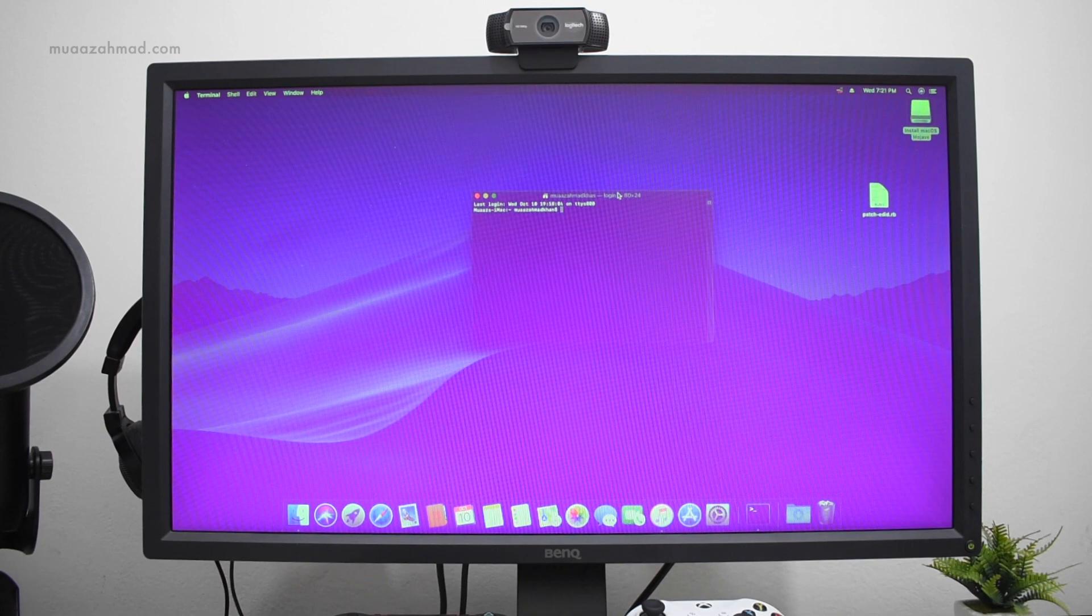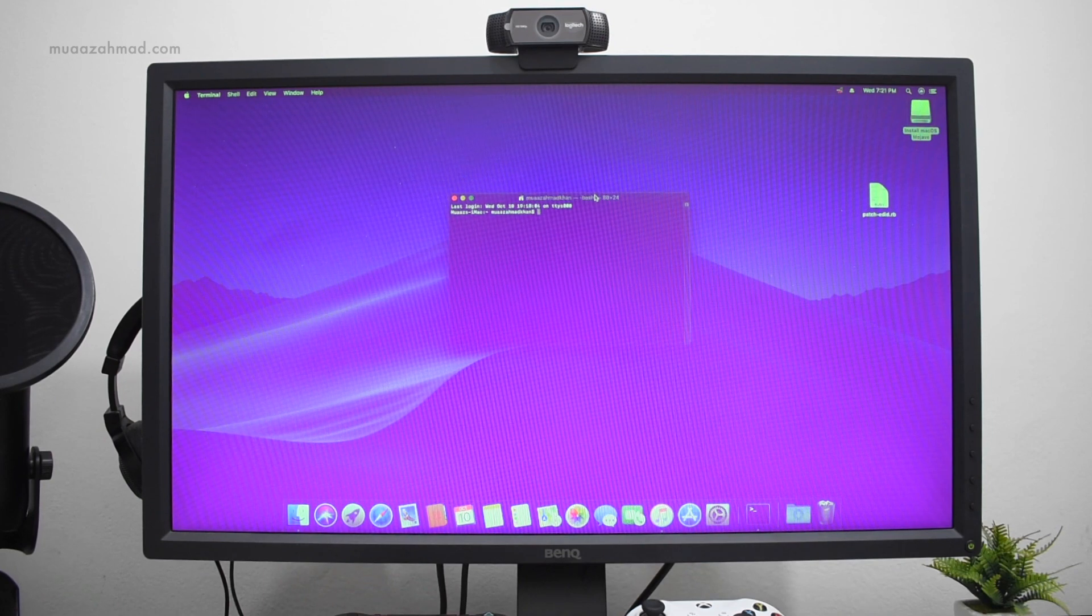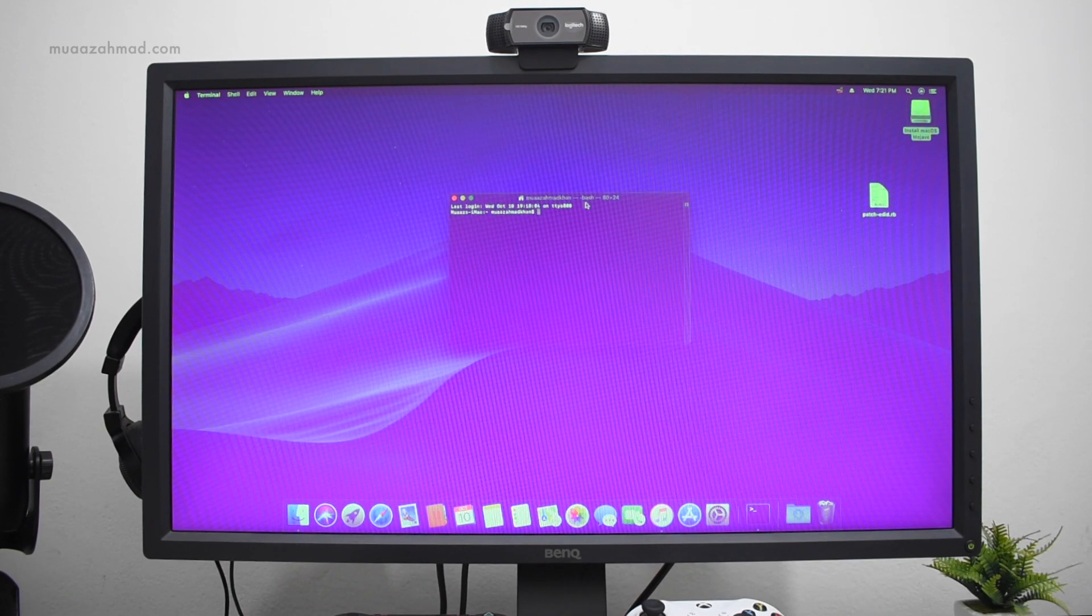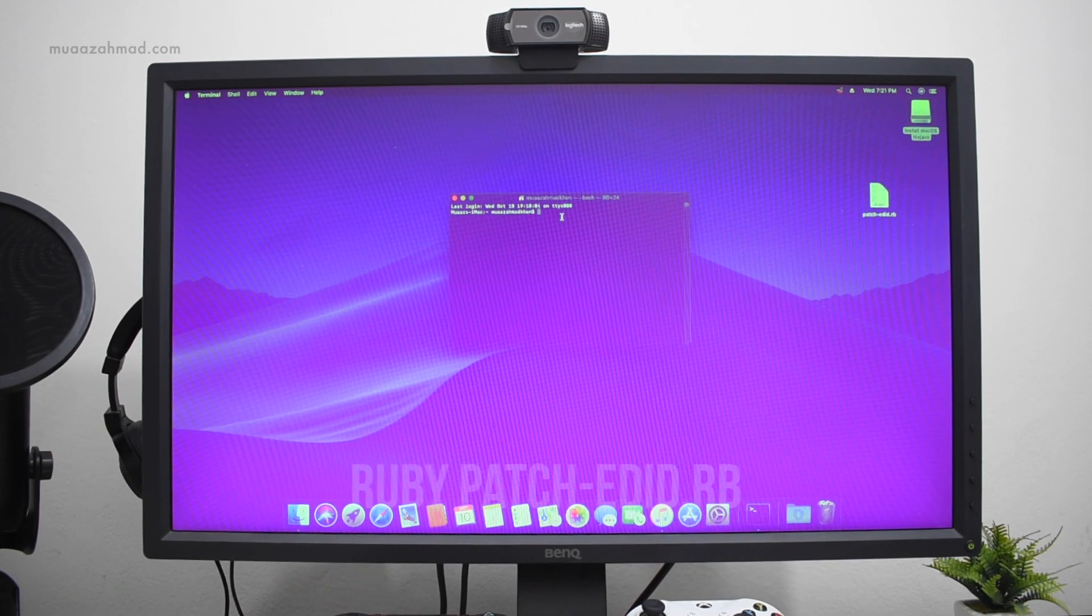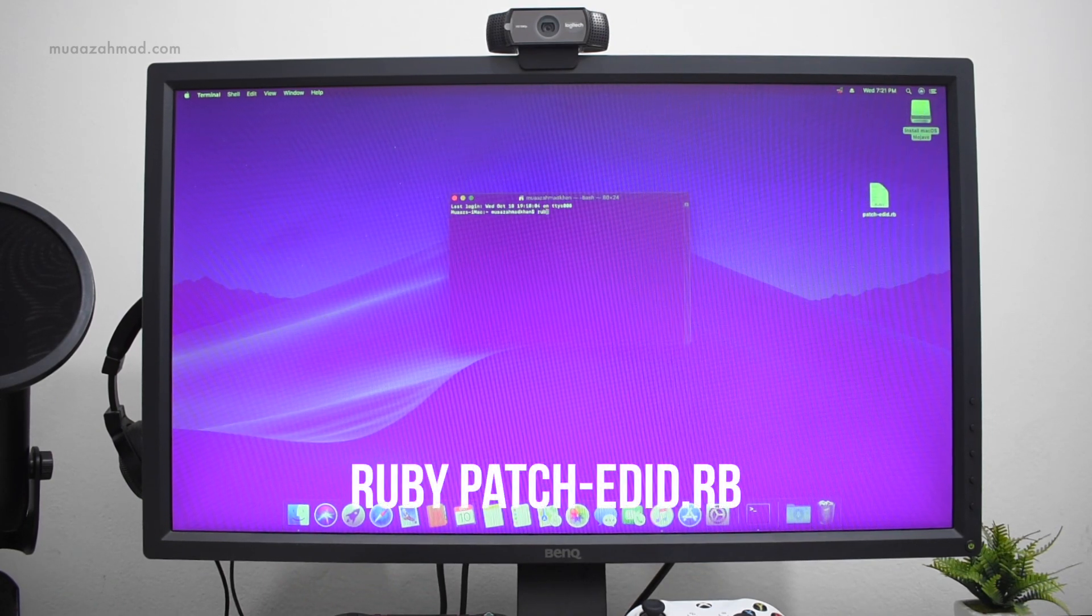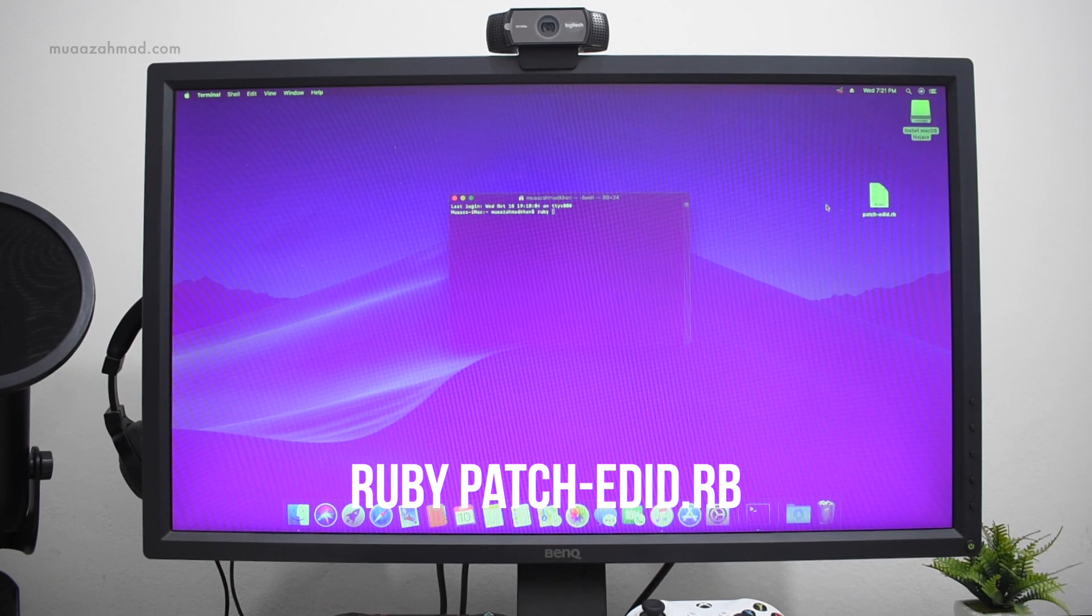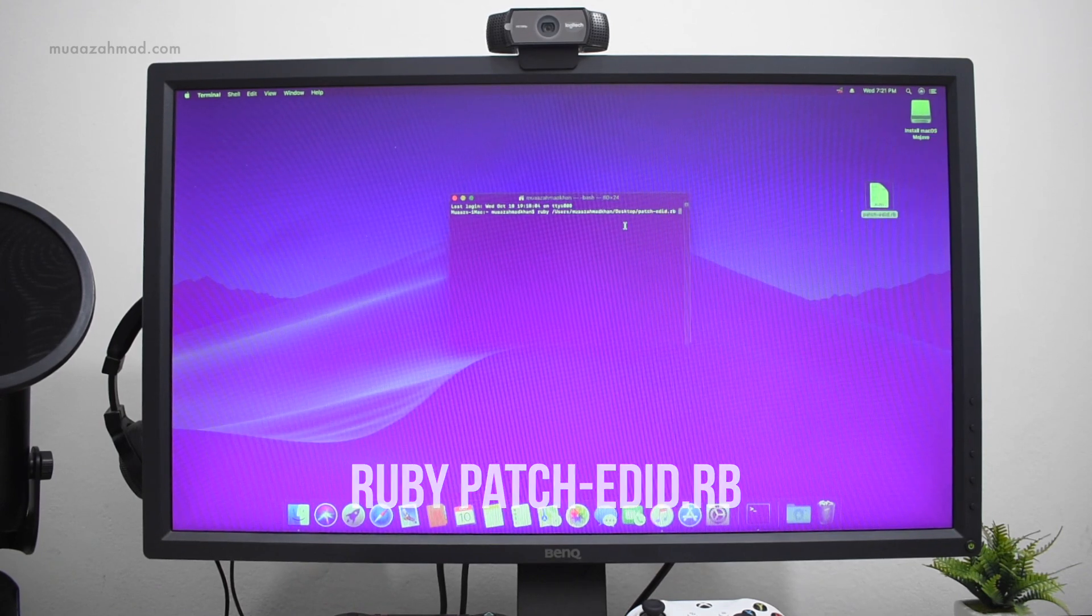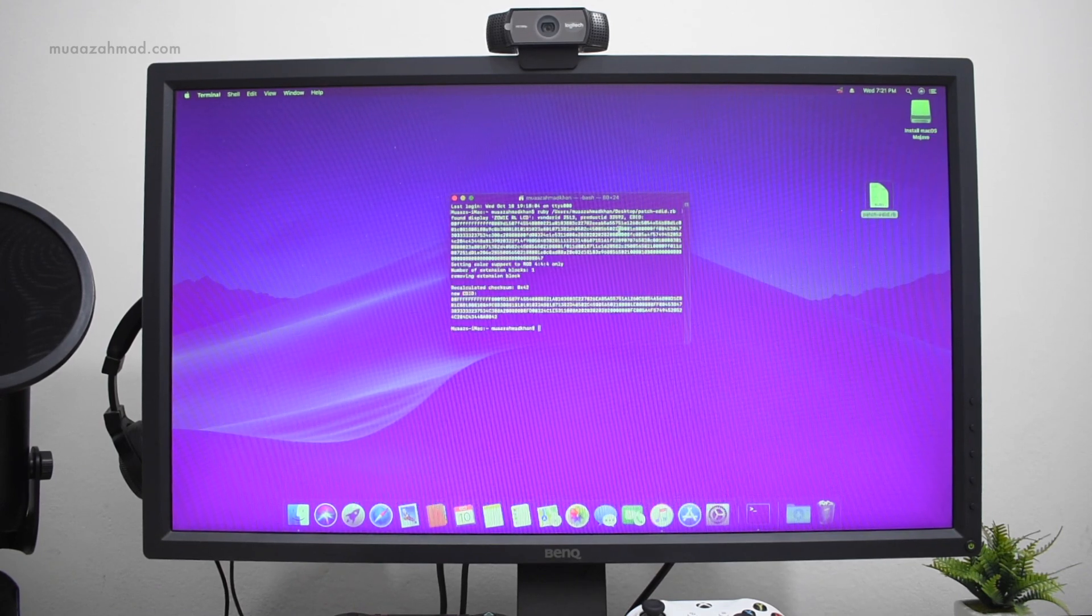Now open Terminal, type ruby, and drag this file to Terminal. Now press enter.